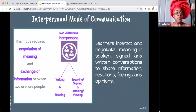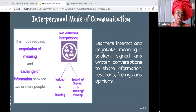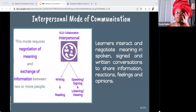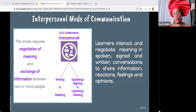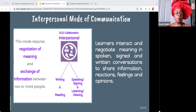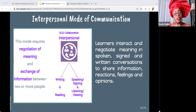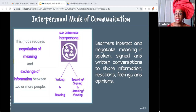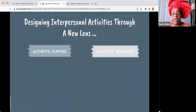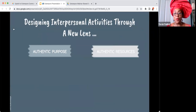Looking at the actual ACTFL document, the interpersonal mode of communication requires negotiation of meaning and exchange of information — not only one-on-one, it can be two or more, like in group work. Interpersonal communication has two parts: it can be written and read, or spoken, signed, and listened to.